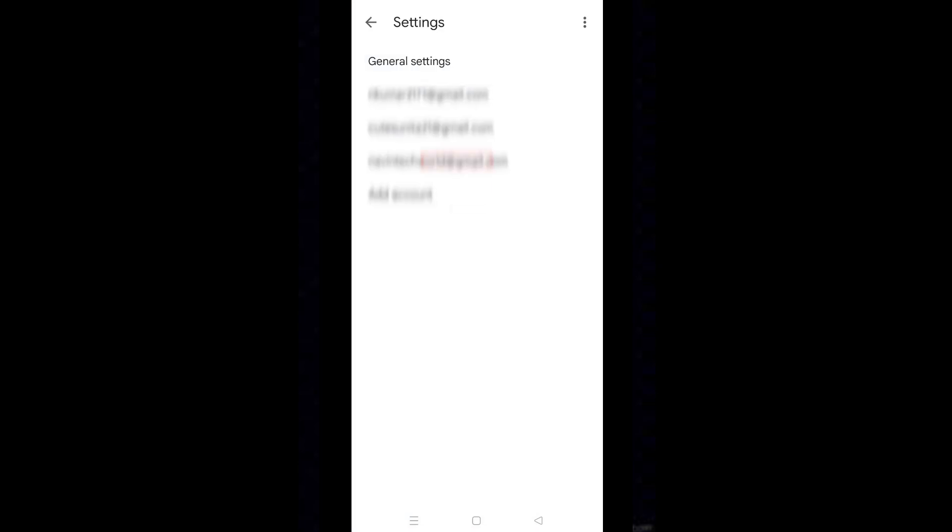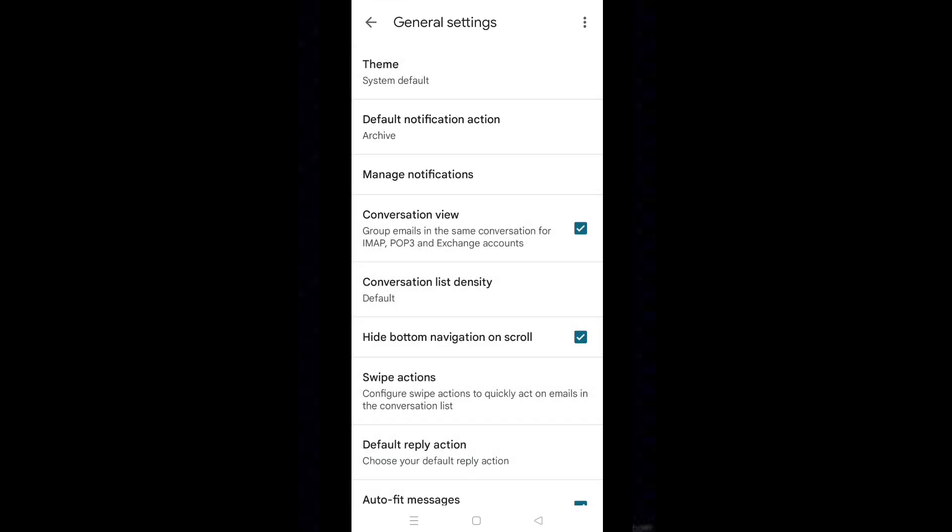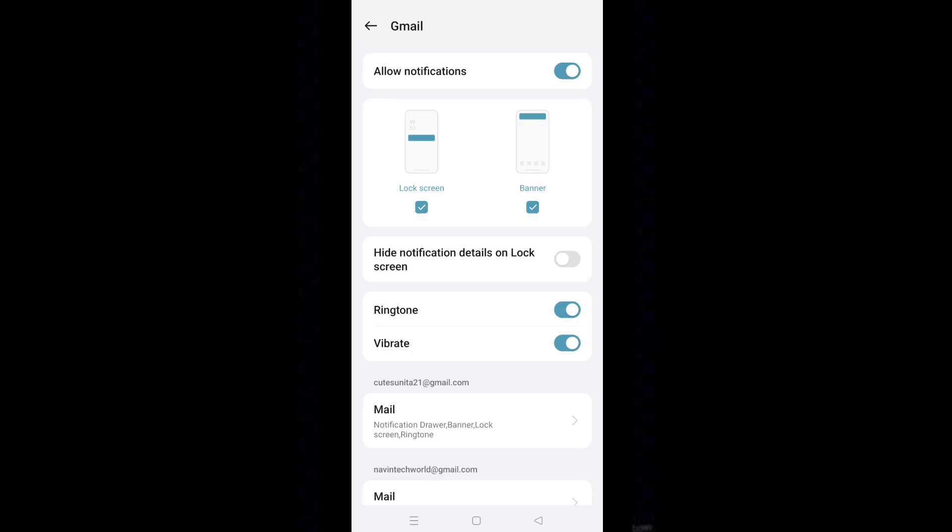Select general settings. Tap on manage notifications. Here, turn on allow notifications.